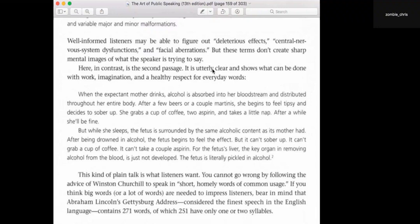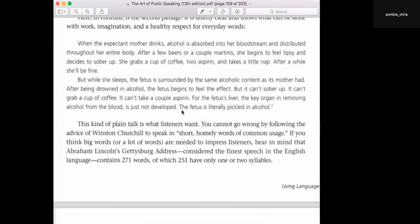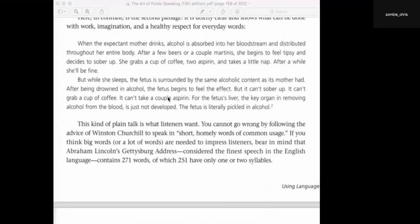We have a lot more straightforward, simpler language, but we also use more engaging language — like 'pickled in alcohol' or 'drowned in alcohol.' These simple images make things more interesting. Winston Churchill advised people to use short, homely words of common usage. If you use big technical words, you're going to have real problems communicating with your audience.